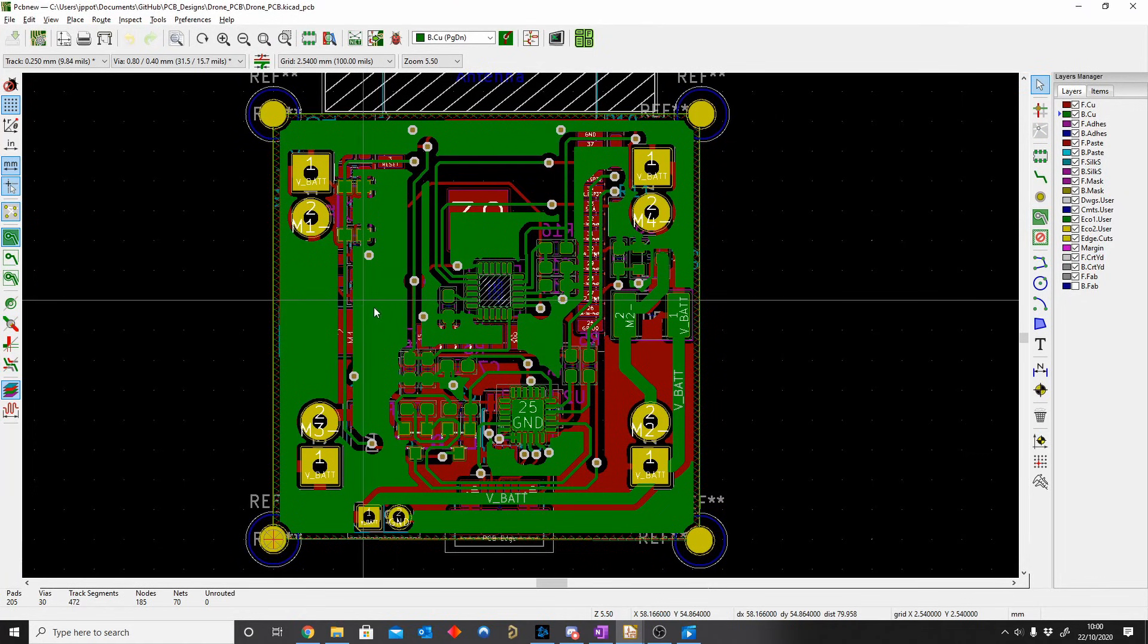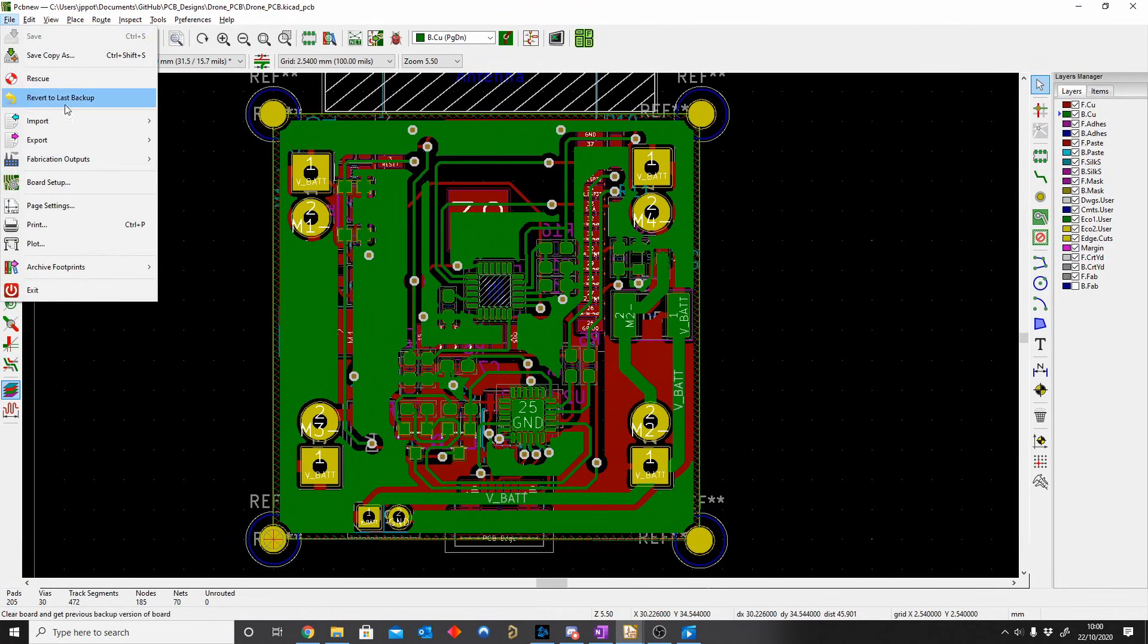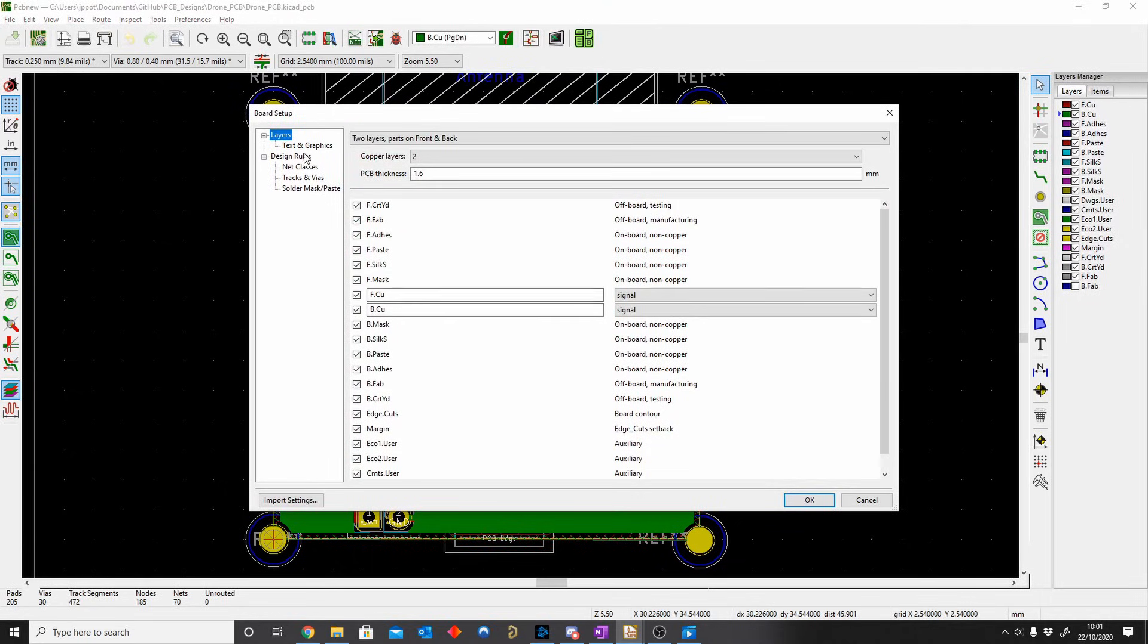Cool, so let's get started. To get to your layer stack up setup, go to File, Board Setup.